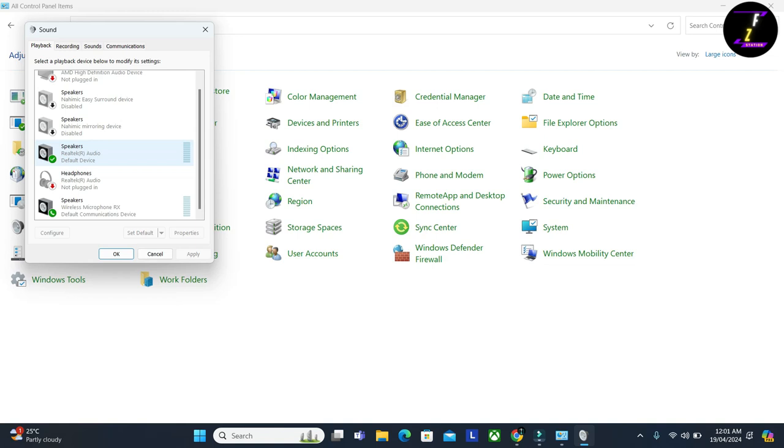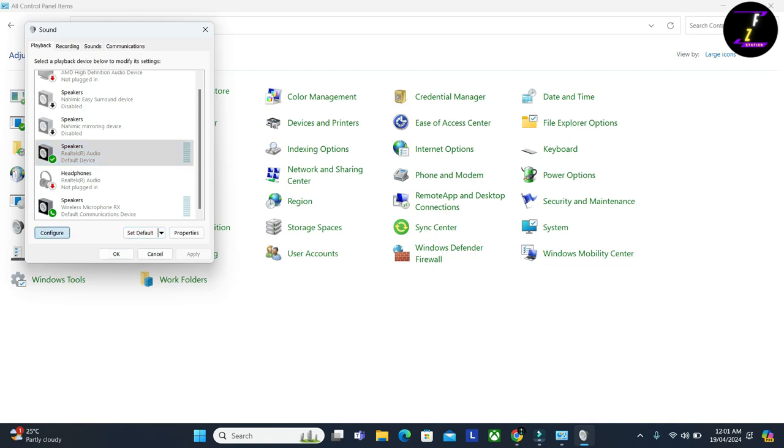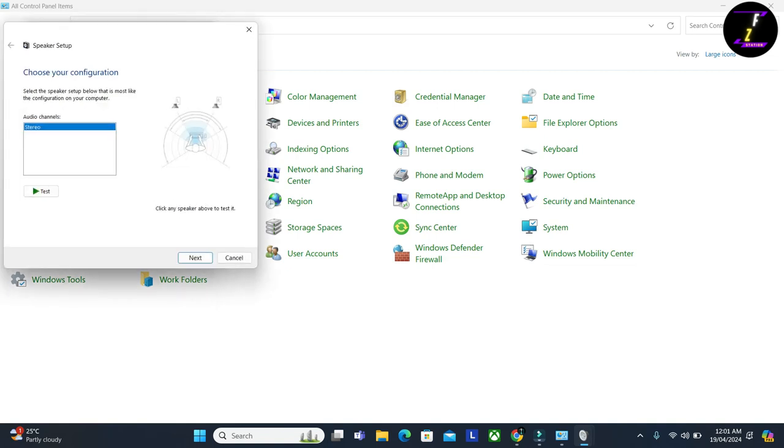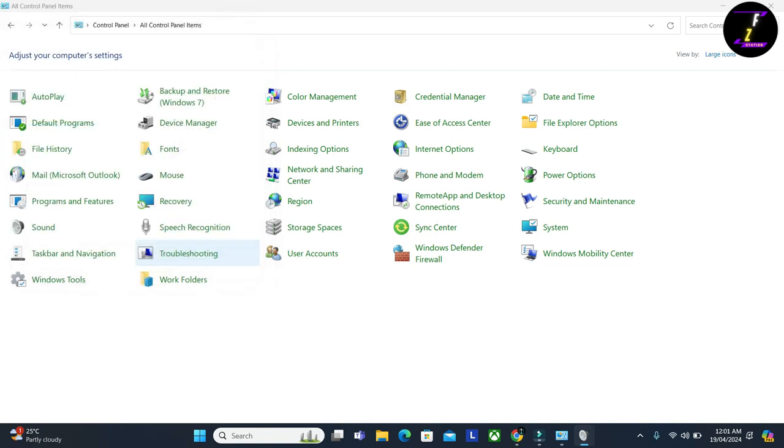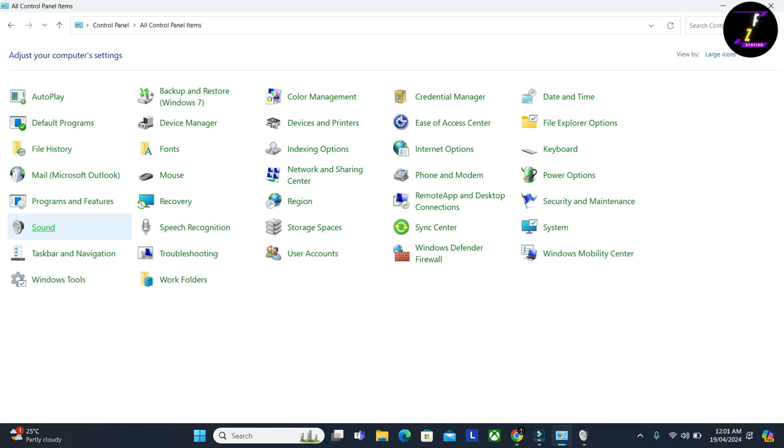All you need to do here is first click on it, and if it is not set to default, click on 'Set to Default' and then click Configure. Once you click Configure, you can test your audio if it's working from here. Click on Test and you should hear something. If you don't hear anything, no problem. Go ahead and click Next, Cancel, and go to Sounds here.